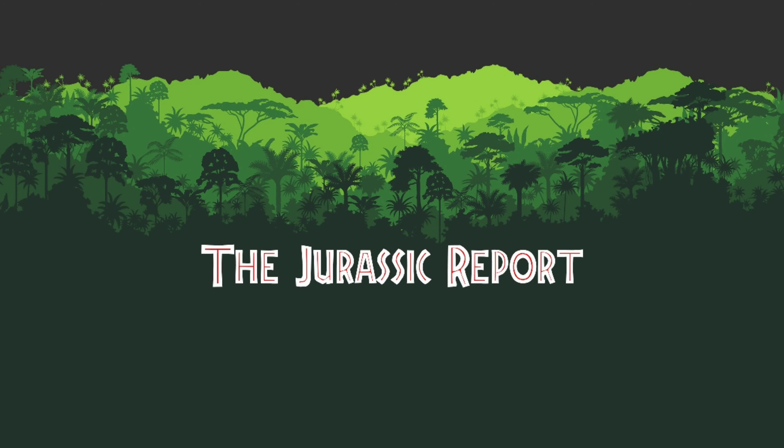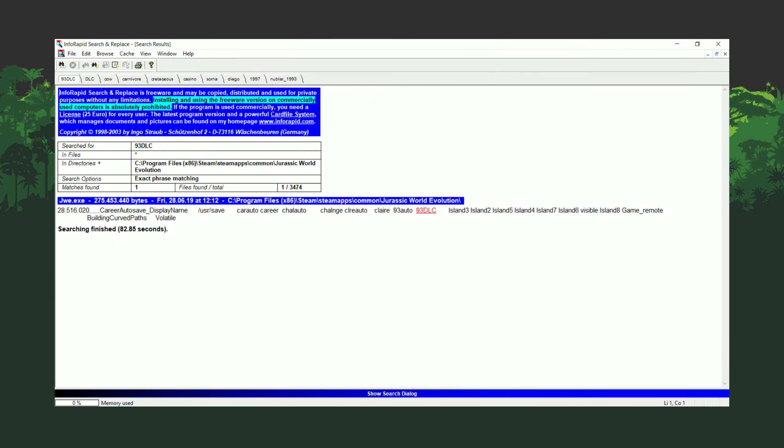Hello and welcome to the Jurassic Report. I'm Zach and in today's video we're going to be talking about the very strong possibility that Jurassic World Evolution is going to get 1993 Jurassic Park DLC.